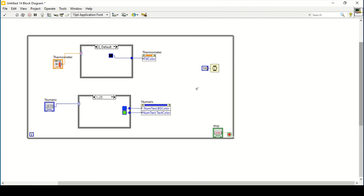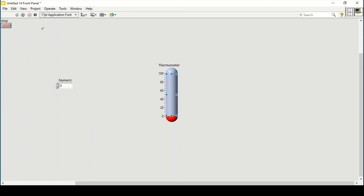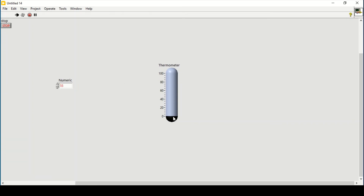Place the whole setup inside a while loop so it runs continuously. Add a delay of 500 milliseconds. Running the program, at zero it shows one color and as the value increases past certain limits the color changes accordingly for both the numeric control and the thermometer. That's how you can change the colors of a slider, numeric control, or any similar control.